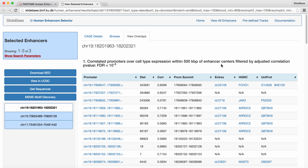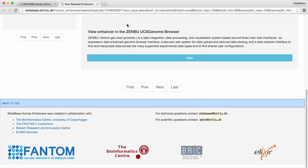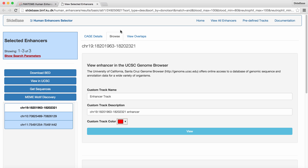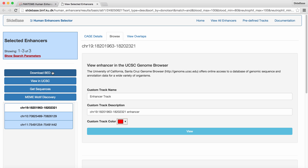If we move back to the second tab, we have the option of viewing the enhancer in the Phantom Zenbu genome browser, but we won't go into details about this. In addition to individual enhancers, we have the option of performing actions for all the resulting enhancers. We can download the enhancers as a BED file, view the enhancers in the UCSC genome browser, get the DNA for the enhancers, and perform sequence motif discovery using MEME. This concludes the enhancer use case, and next we will move to the promoter selector.